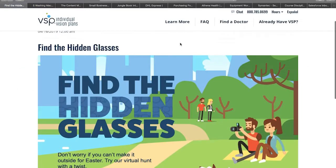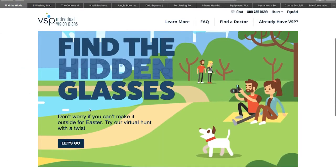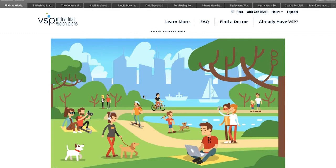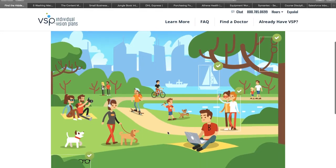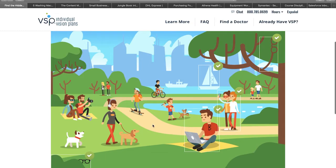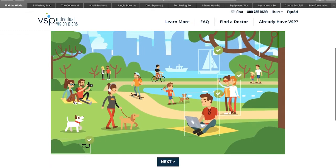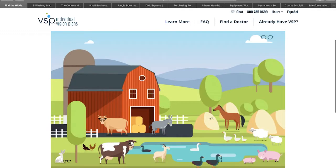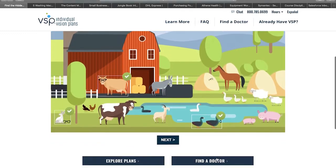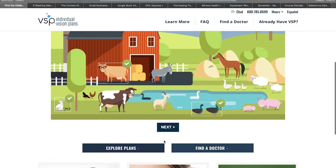A great example of a game is this one created by VSP, a company focused on eye health and care. The purpose here is to find hidden glasses in each of the images. Besides being an entertaining pastime, it can also be an indicator of an eye health problem if the user cannot find most or some of the glasses.